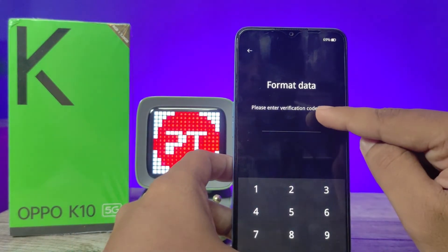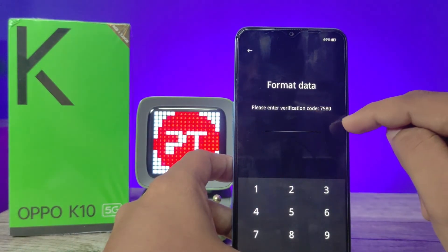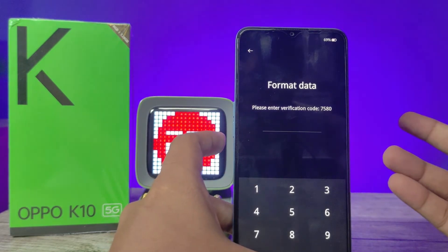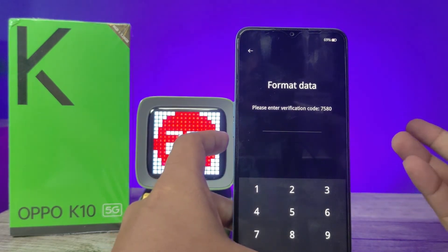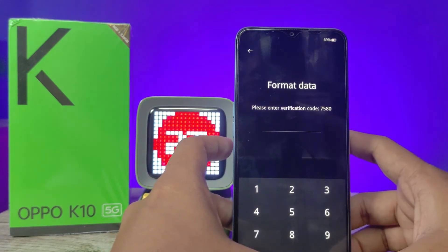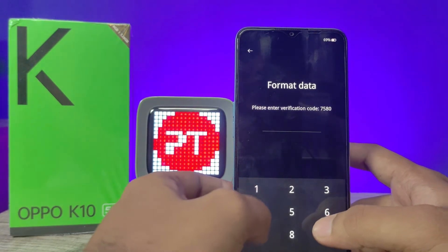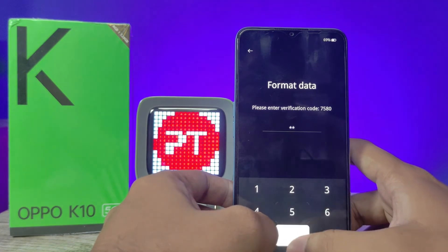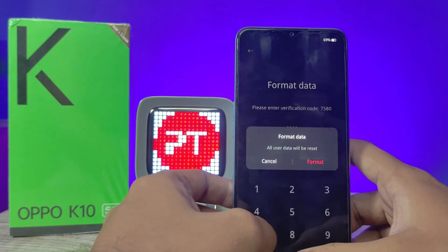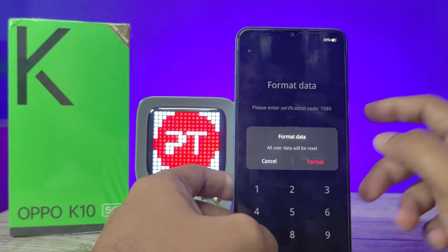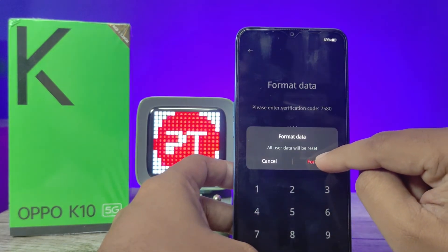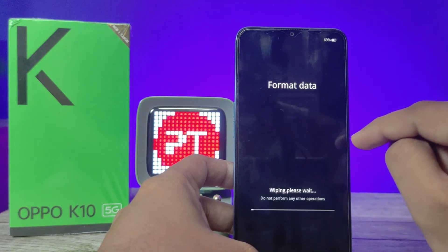Now we need to enter the verification code displayed on screen. In this example the code is 7580, but your phone will have a different code. You need to enter the same code that is displayed on your phone, then click 'Format'.